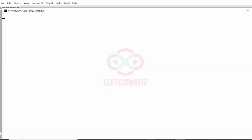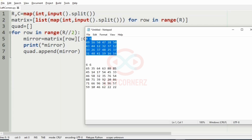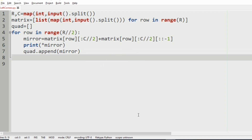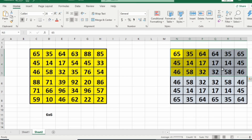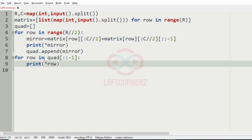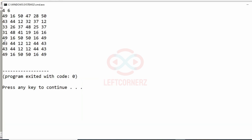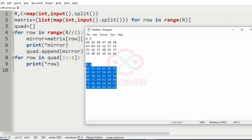Now we will run our program with the first test case. We have got this output and we are halfway done. Now we are going to get the other three rows by reversing the first three rows. For that, for row in quad reversed, we are going to print asterisk row. We will pass our first test case and we have got the correct output where the modifications are done perfectly.